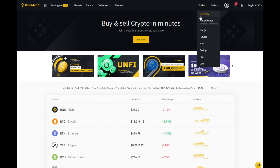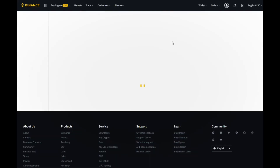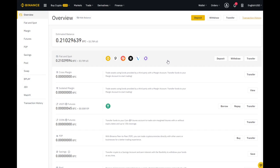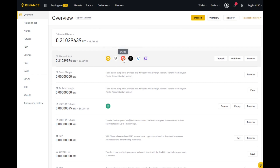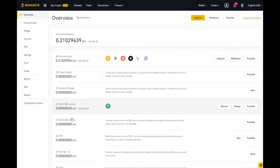First up we will take a look at the wallet and click Overview. I do have a bit of funds in my Binance currently. On the left-hand side it shows you all the different types of wallets. I am only holding funds in my spot wallet. As you can see, it shows you an icon of what you are actually holding. I have got a random airdrop showing there.